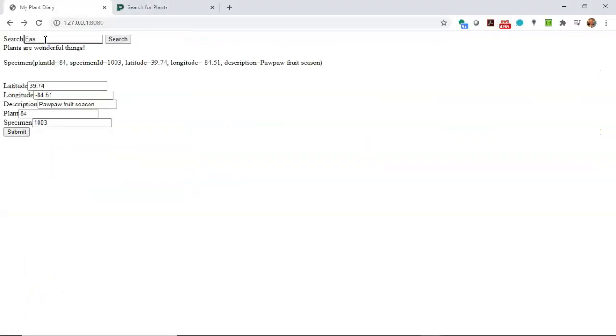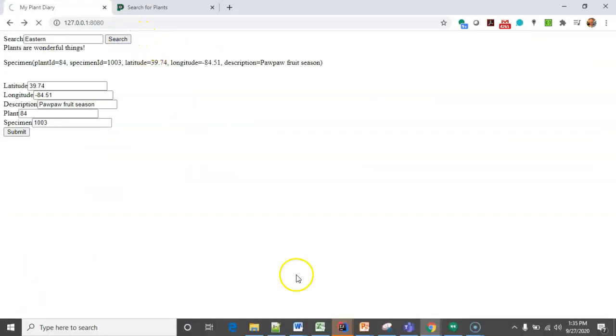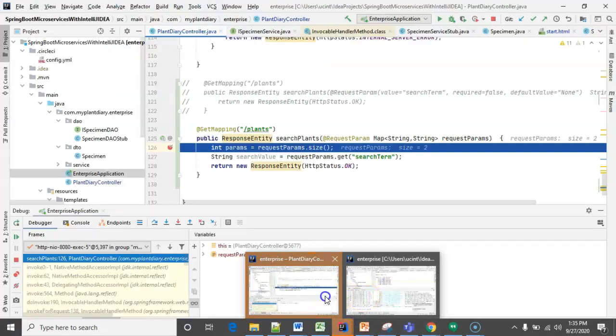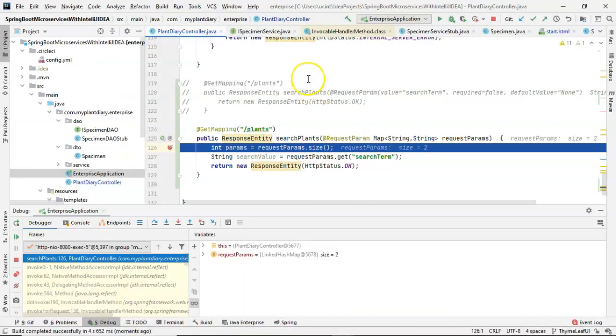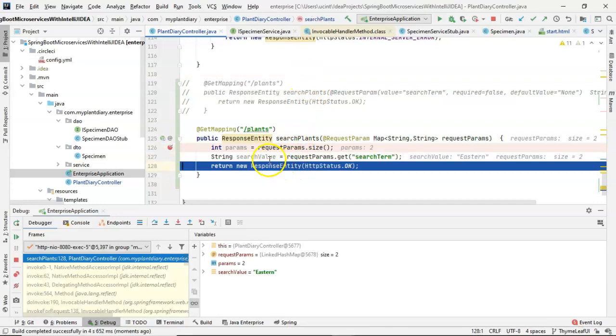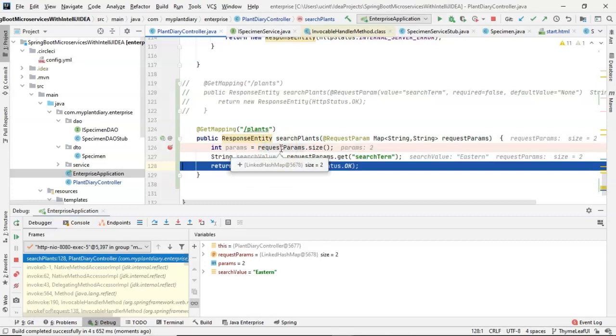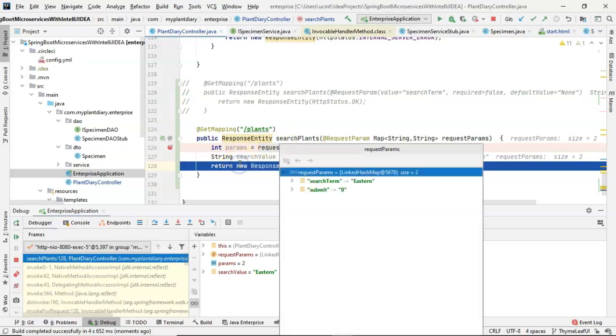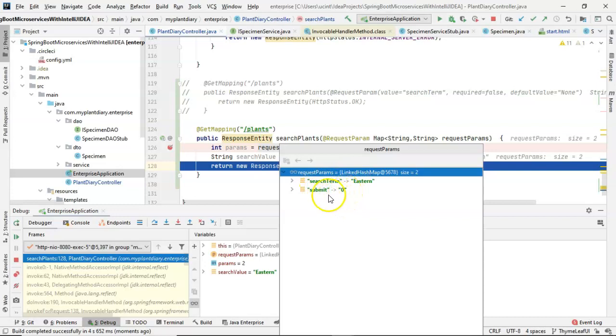We'll turn back to our homepage, and this time we'll put eastern in the search box and hit search. The breakpoint hits, we're not surprised about that. And we simply choose F8 and F8 again. And what's our searchValue? SearchValue is eastern. So you see we were able to get that out of the URL as we were before. Now, here's an interesting thing. Let's look at requestParams. For requestParams, we have two values. searchTerm is eastern, and then submit equals zero. That's our submit button.